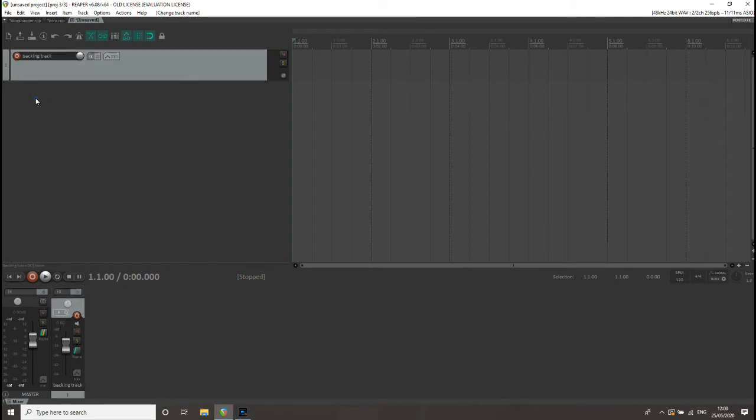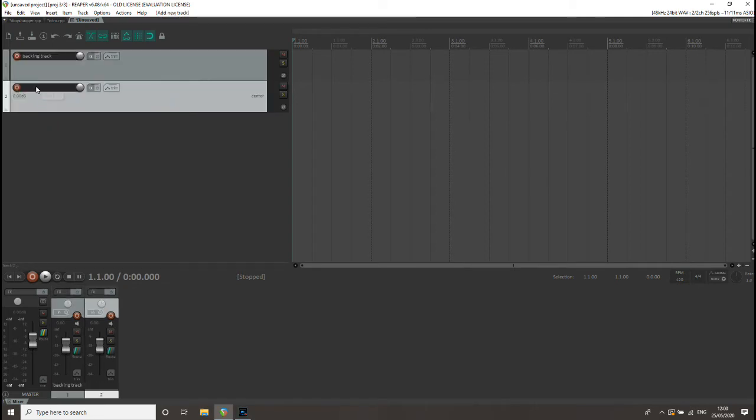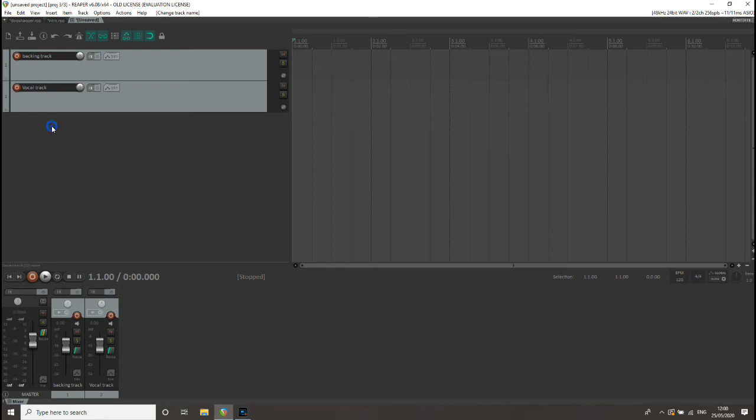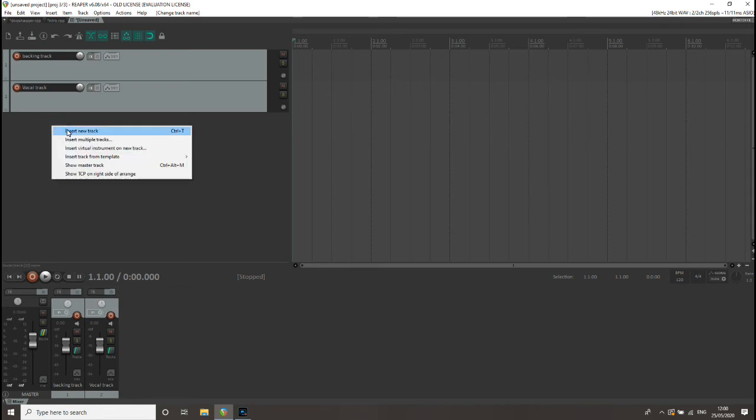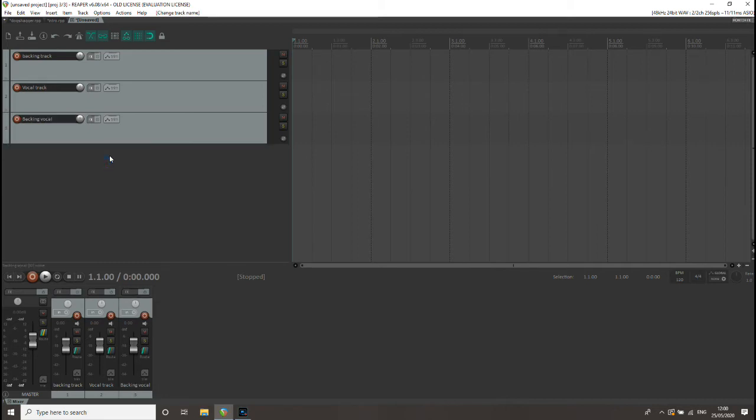So that's the backing track. We want to add another one, so right click and type in what we want to call the track. So we've got a vocal one. Then add track again, and this time we'll call it backing vocals. So you've got three tracks: one for your backing track and two vocal tracks.